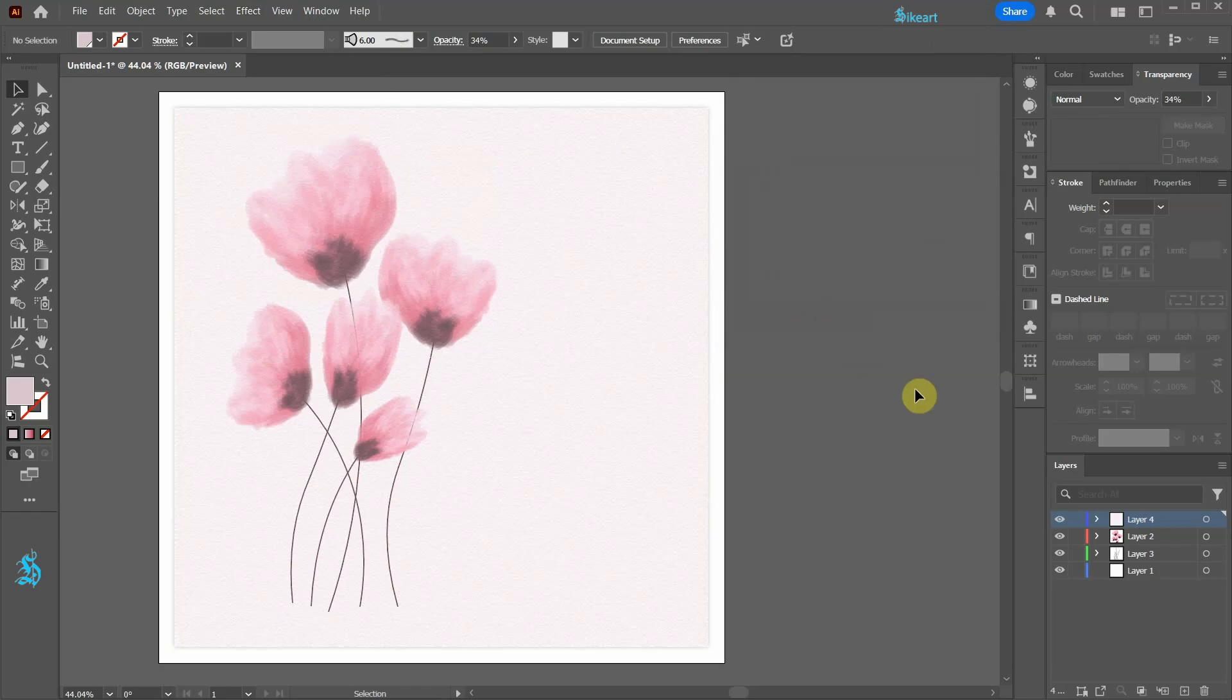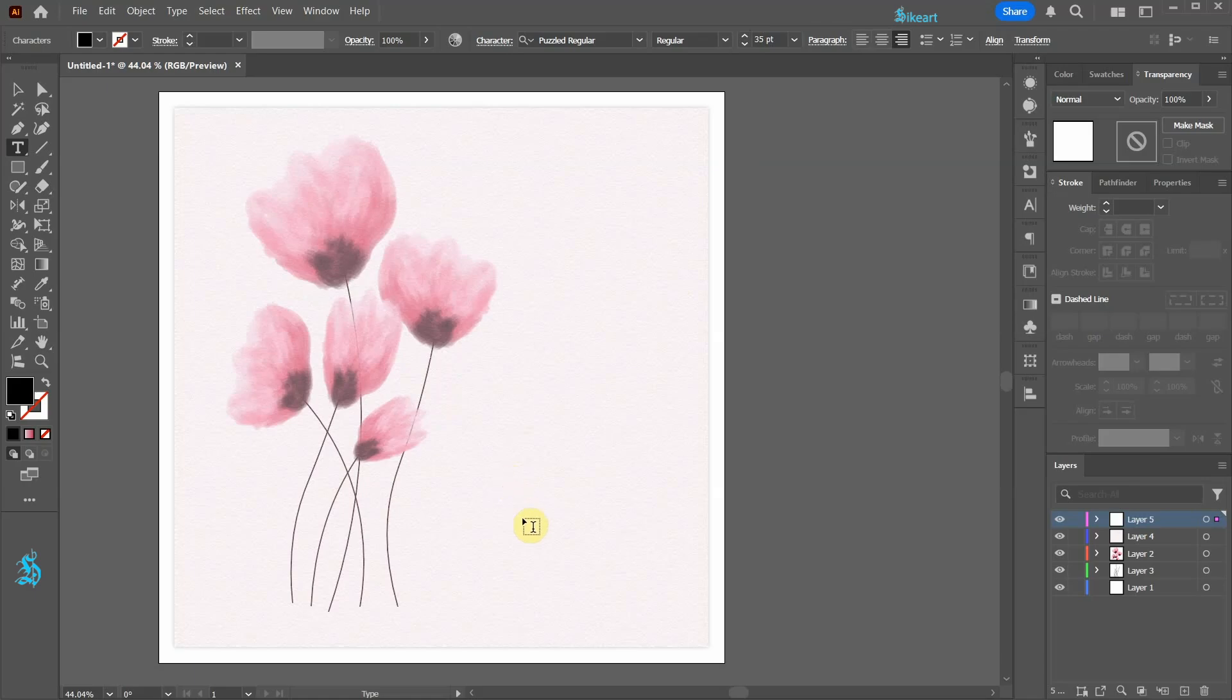Let's create another layer. Select the type tool and add your text.